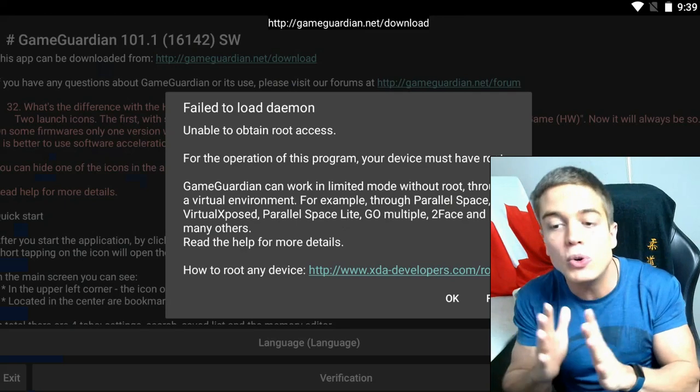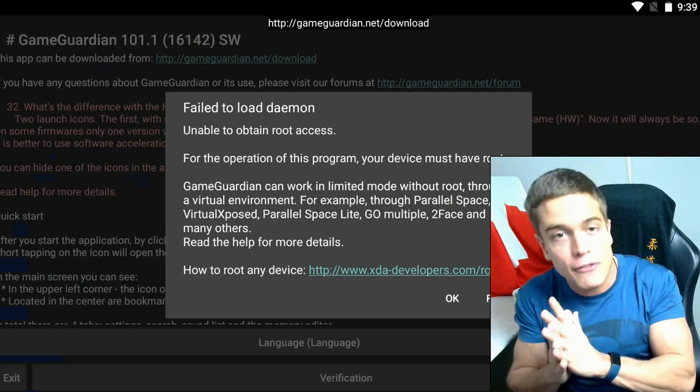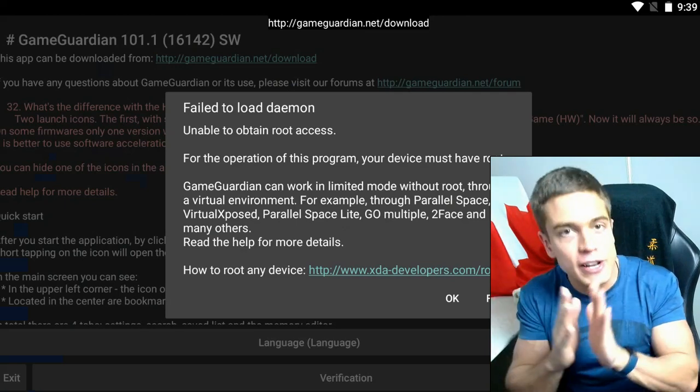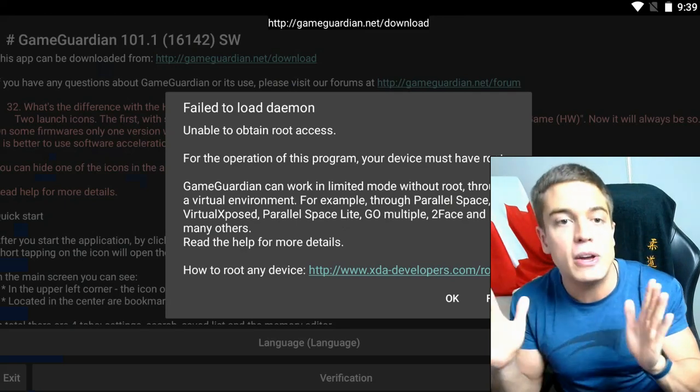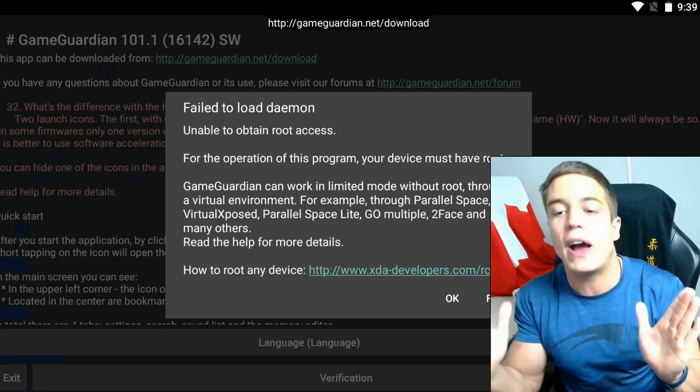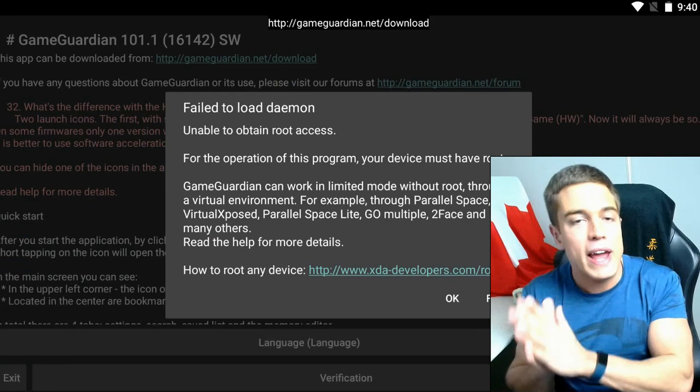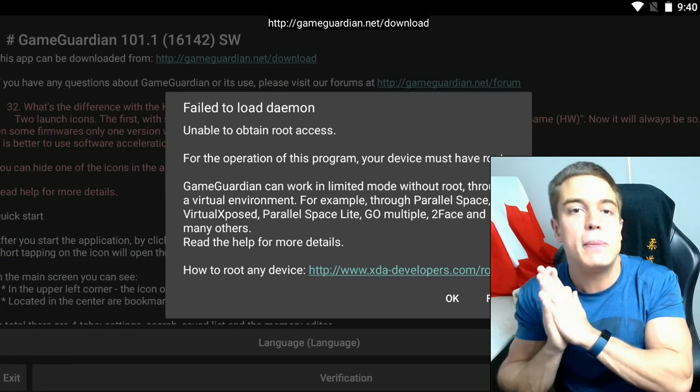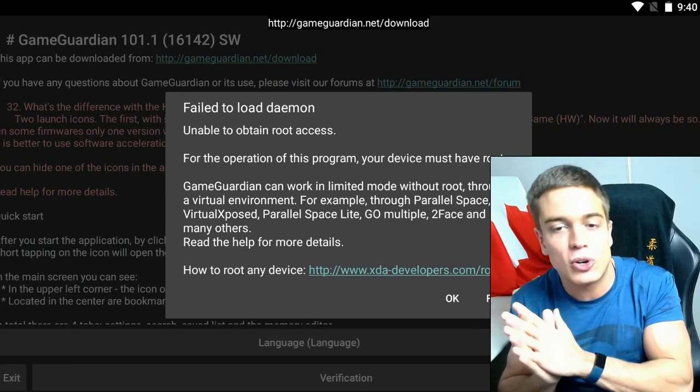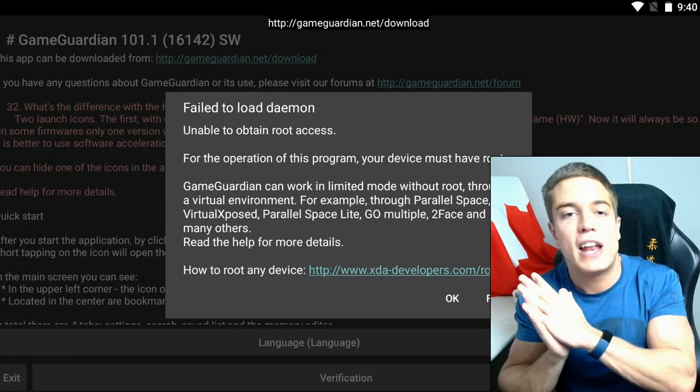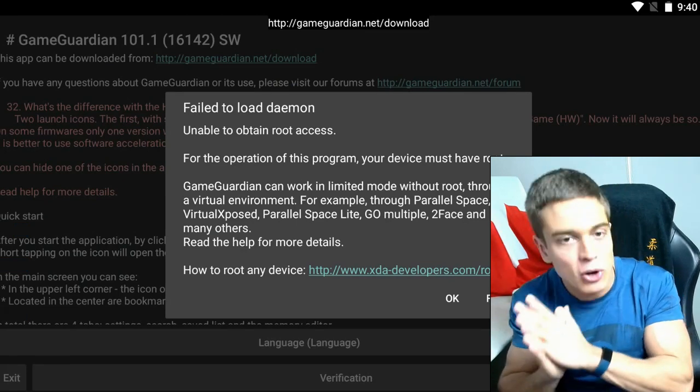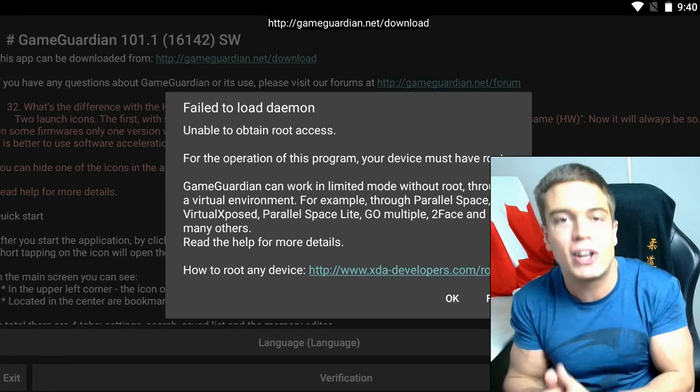So it doesn't have root access. However, this can be fixed without a rooted device. I'm going to show you all the ways that this can be fixed and circumvented and how to make GameGuardian work.